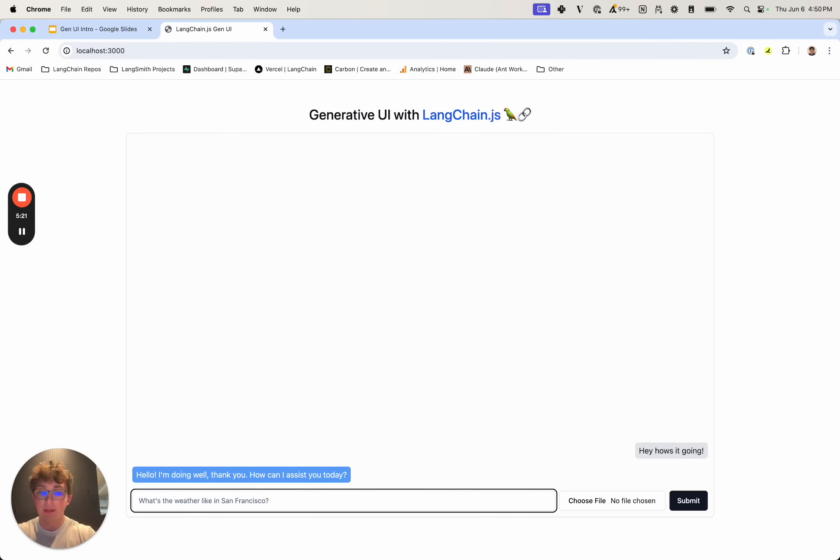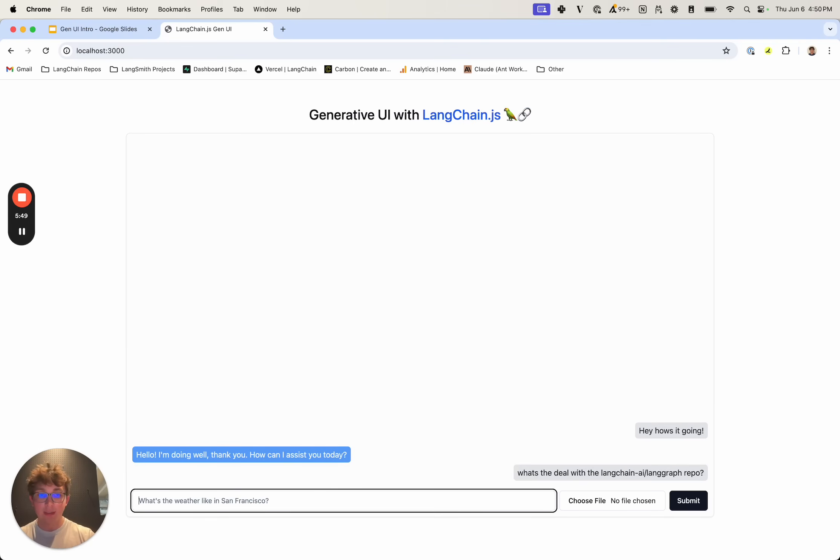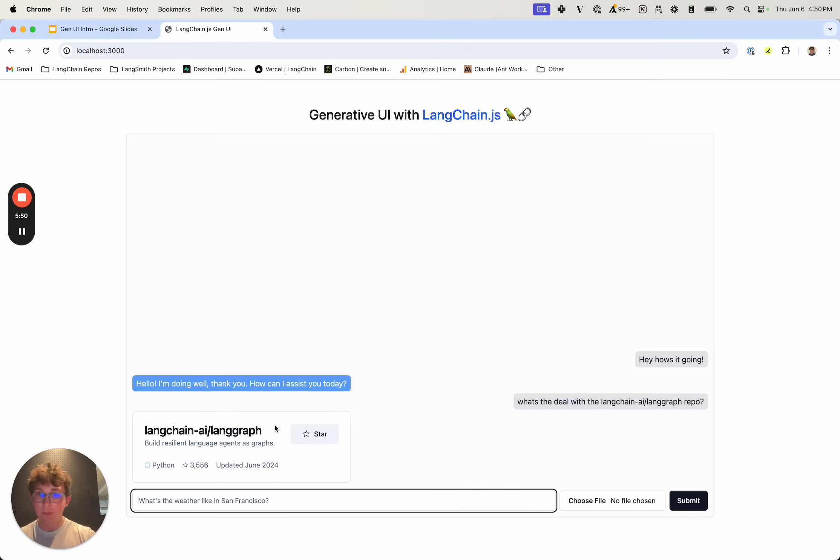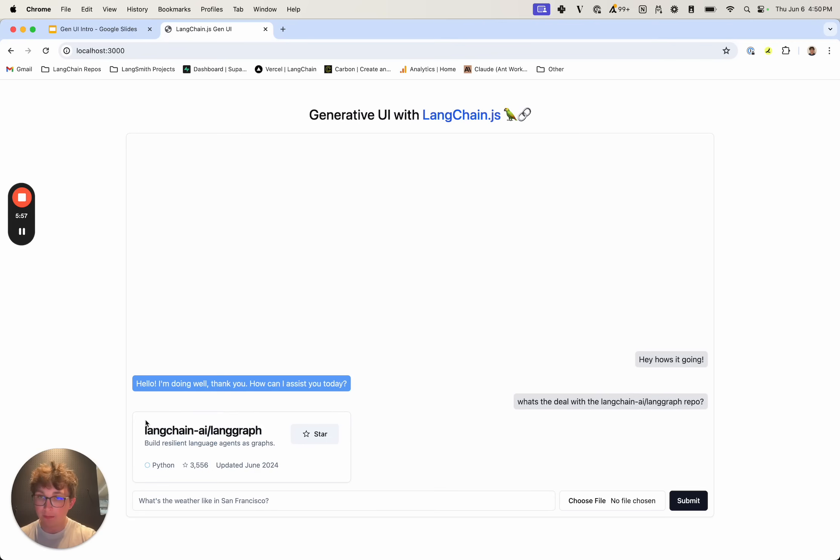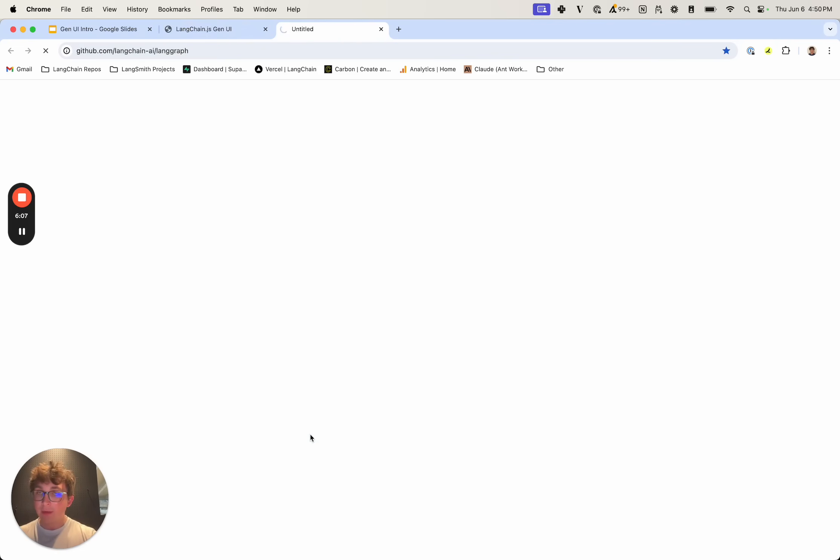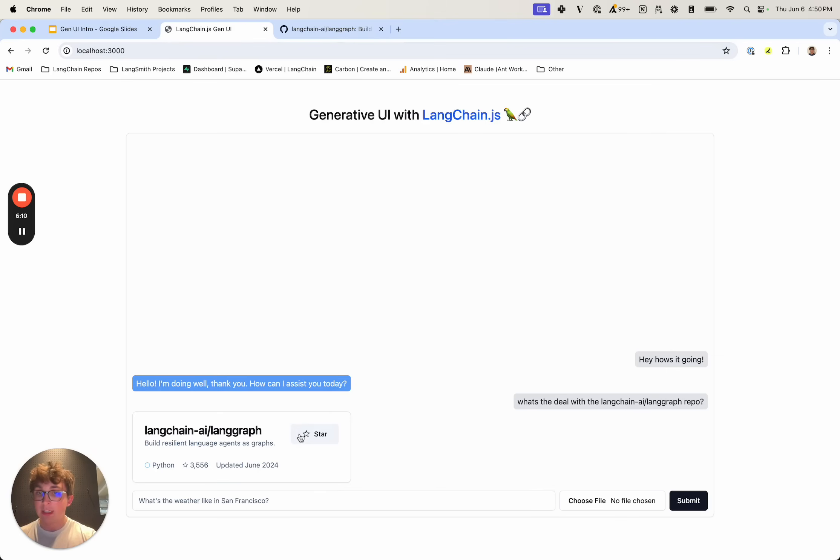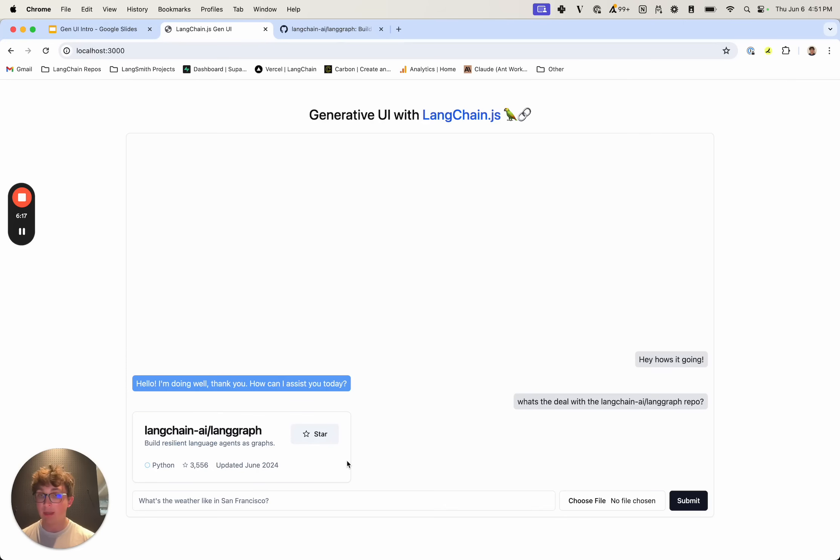We can say something like what's the deal with the LangChain AI slash LangGraph repo, hit submit. We see we get back that loading component. It was pretty quick so we only saw the loading component for a second and then we get back this interactable component on our repo. So we see LangChain AI and LangGraph, that's what I supplied to it, and then it has the description, the language, stars, and then this button here. These components are just normal react components, so as you saw there they're interactable, I can click on it, visit a website.